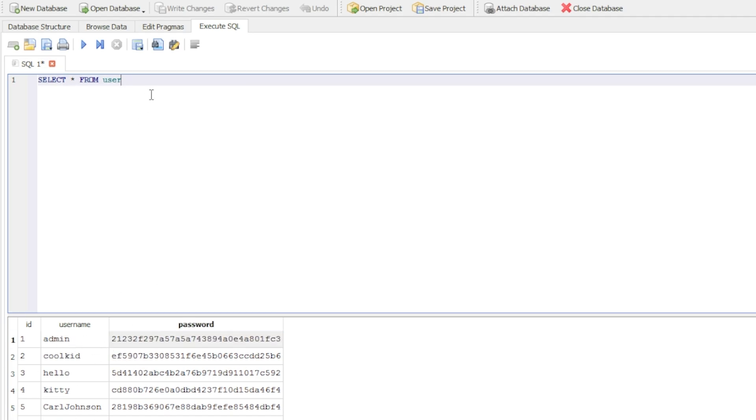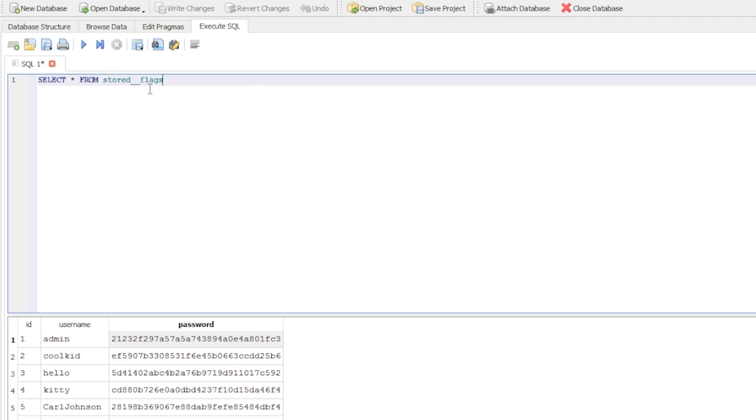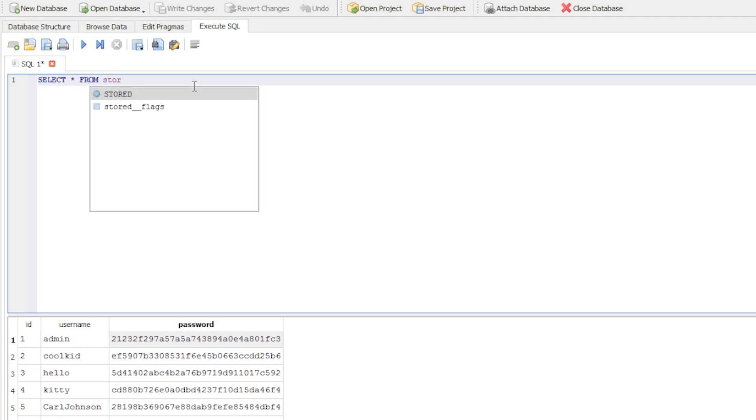If I change the table to, for example, stored_flags—and by the way, if you put the first letter or start typing the name of the table, as you can see, you can select and press tab and it'll do it for you.